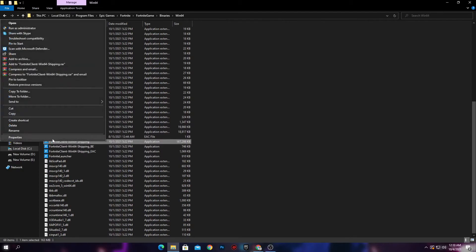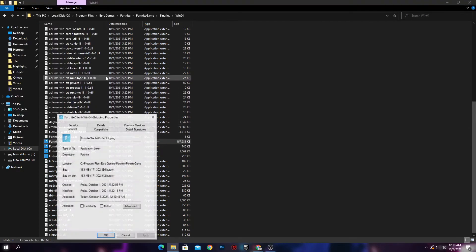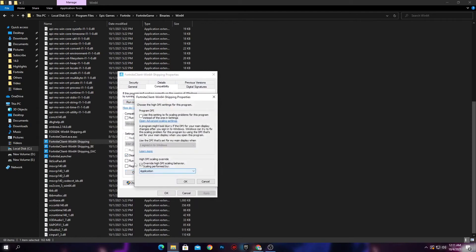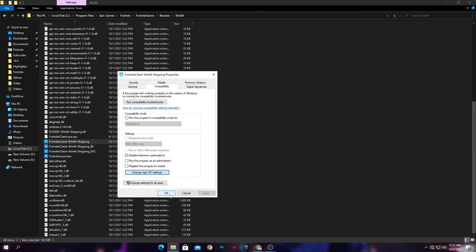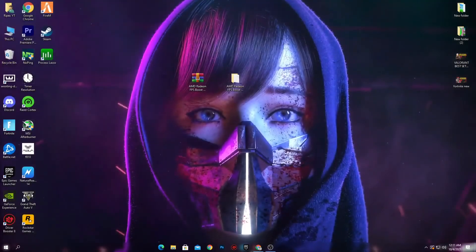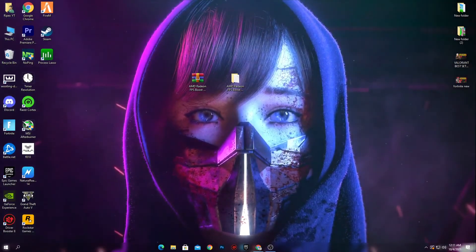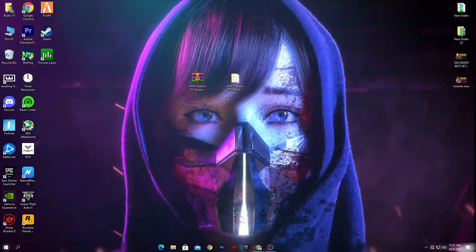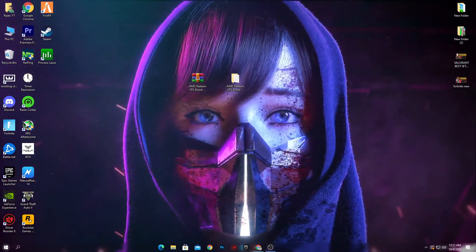Right-click each of the four EXE files one by one, go to Properties, then the Compatibility tab. Check 'Disable Full-Screen Optimizations,' then click 'Change High DPI Settings' and check 'Override High DPI Scaling Behavior.' Click OK, apply, and click OK again. Do these same settings for all four files in the Fortnite directory. Once done, restart your PC, launch Fortnite, apply your in-game settings, and enjoy better performance.